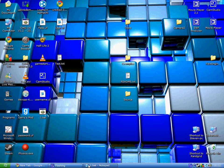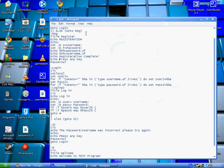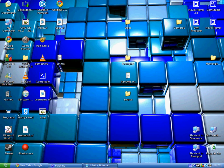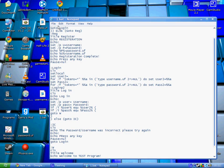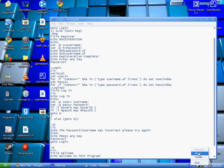And that is how to make a simple login and registration script in CMD. Please tune in for more of my tutorials on CMD and other types of programming. Thank you for watching.